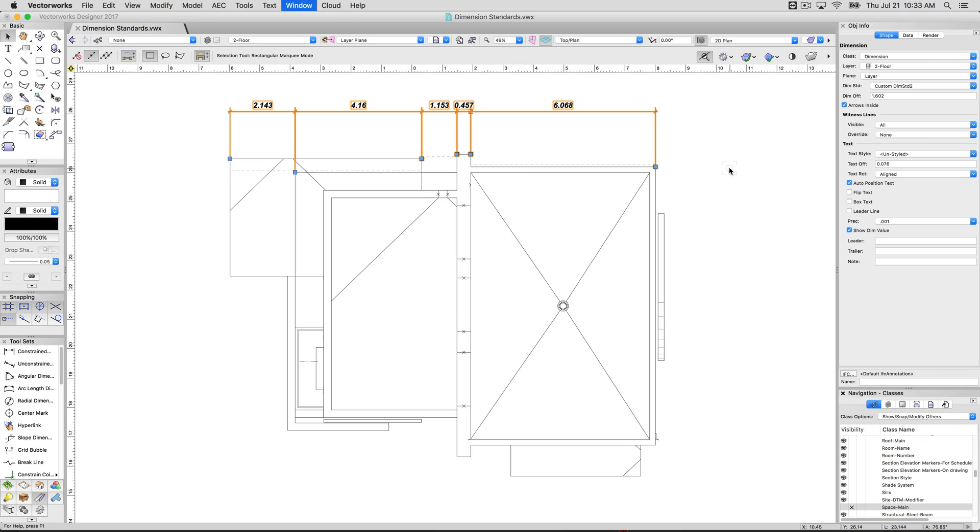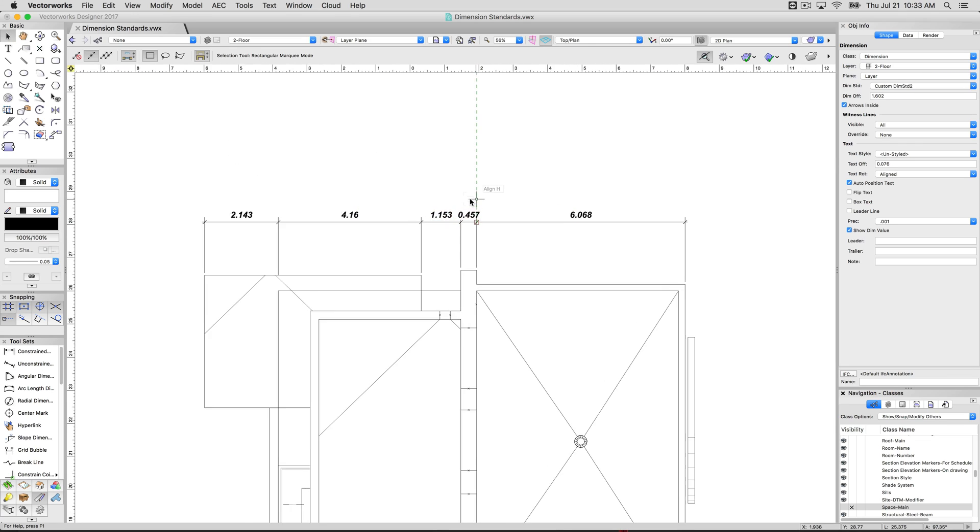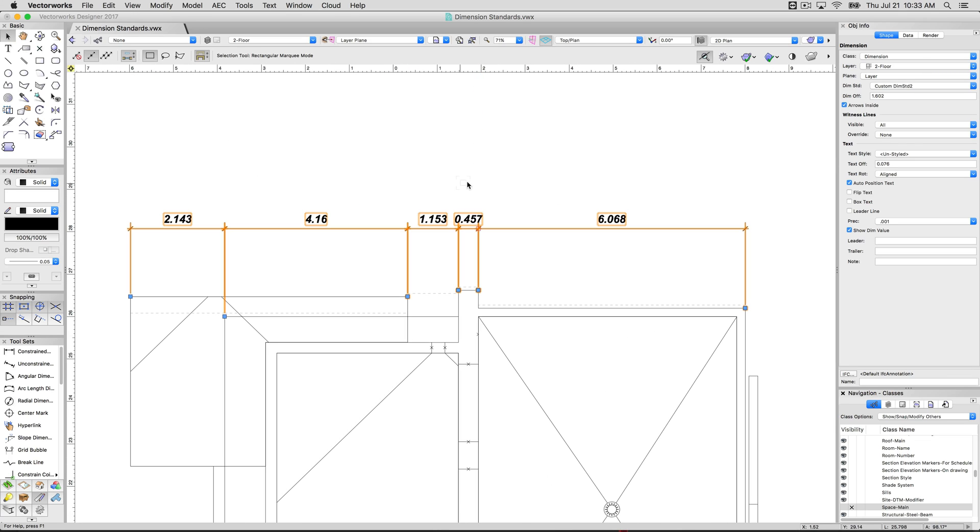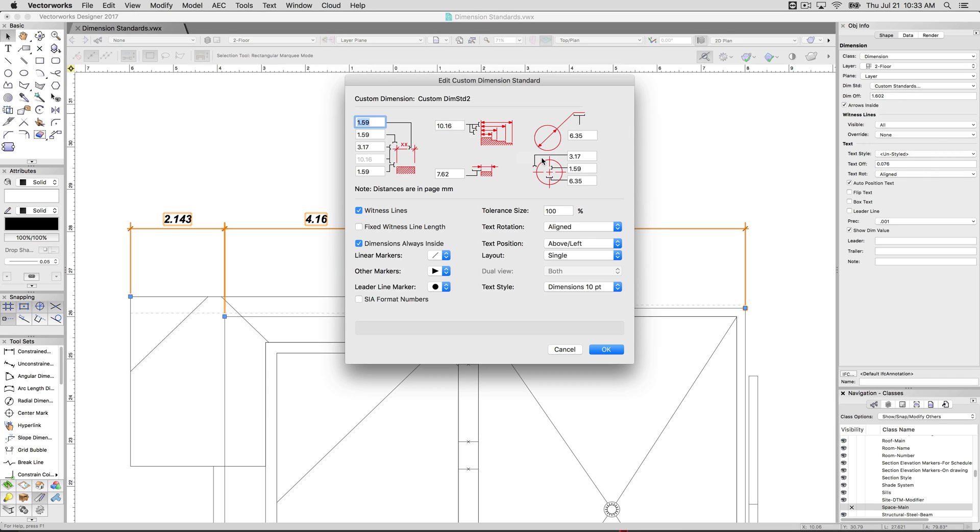The second thing that's probably the least known. We'll zoom in a little closer to make this more obvious. We'll go ahead and edit this dimension standard. This is the one we're using. We'll customize this one a little more. Is the layout.